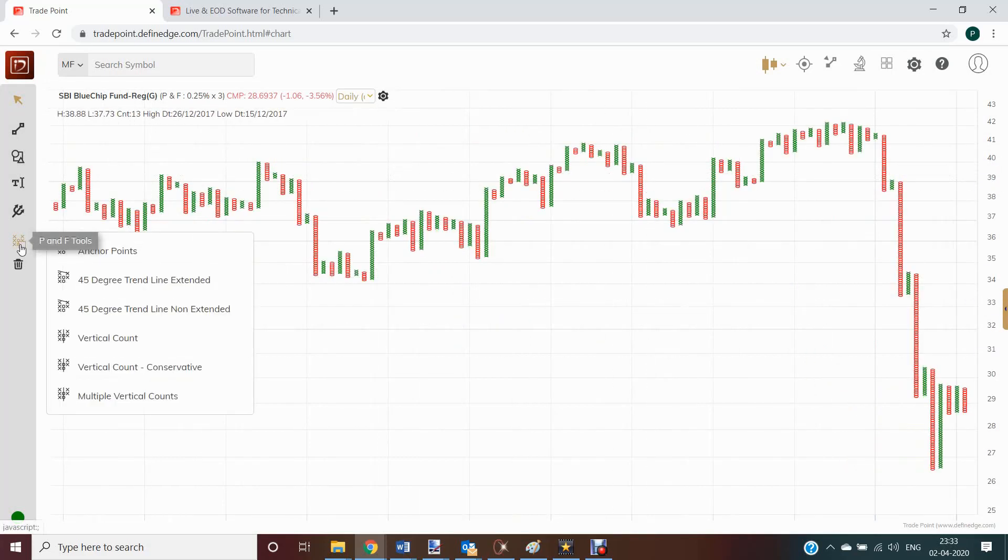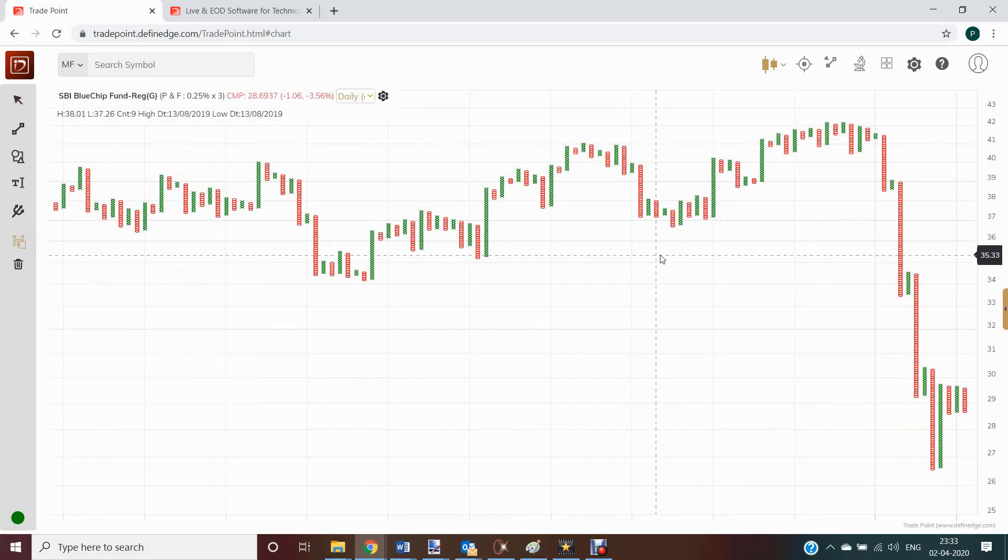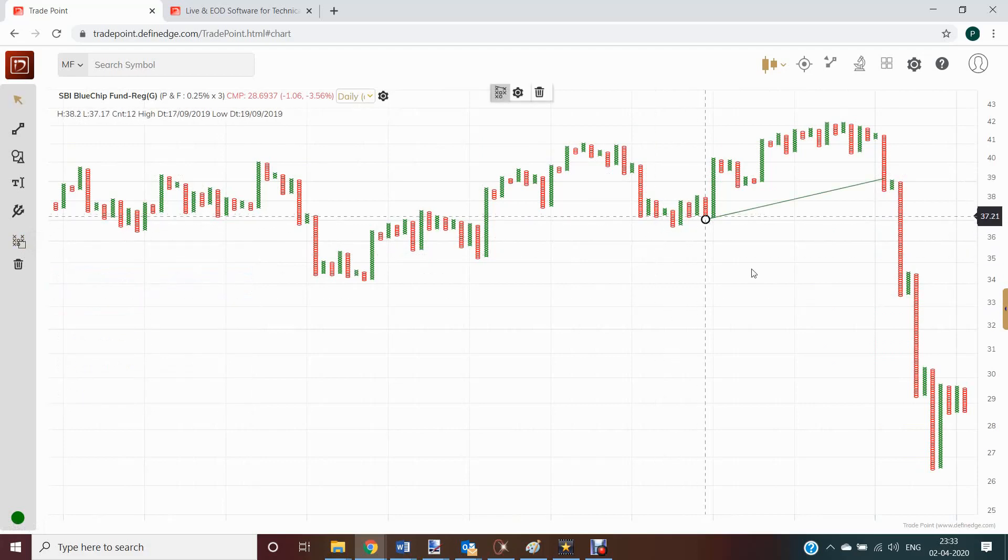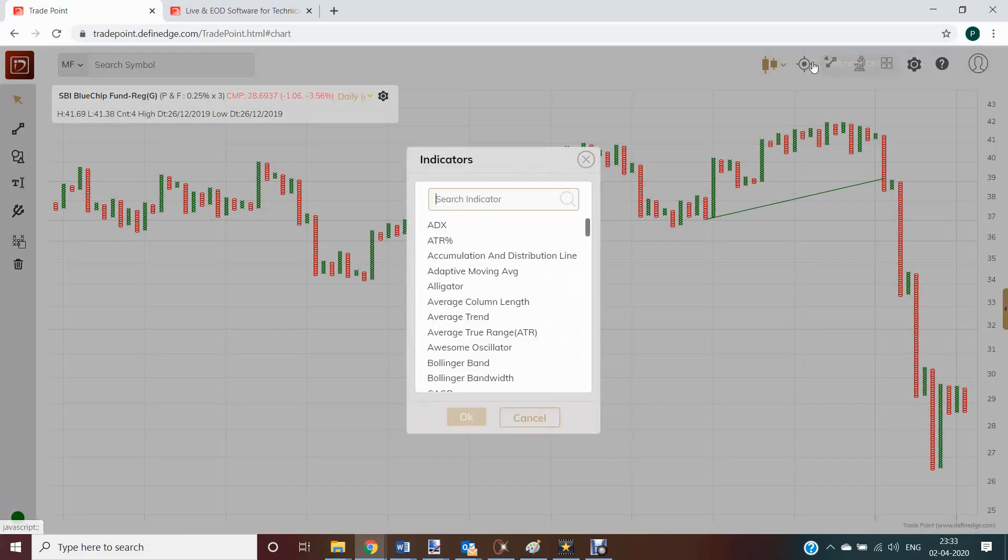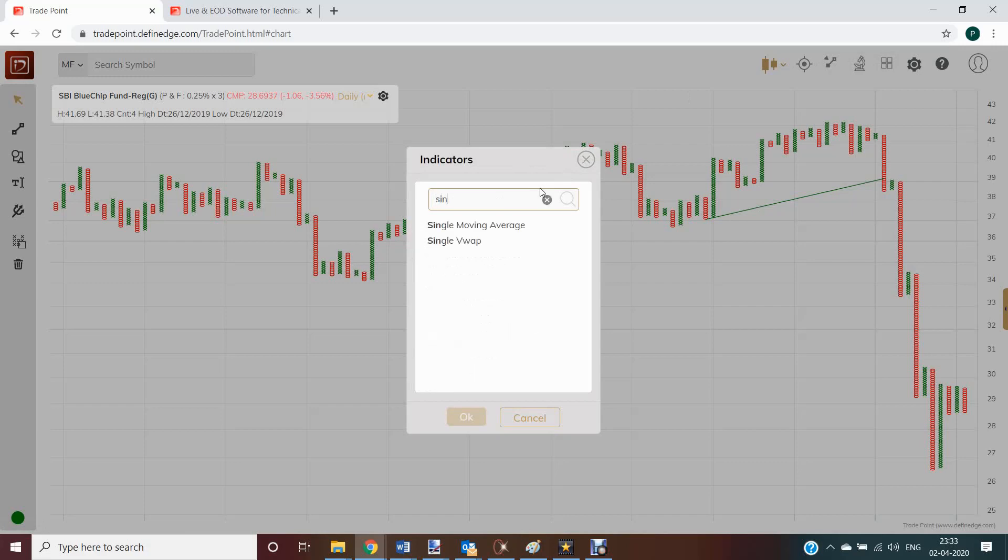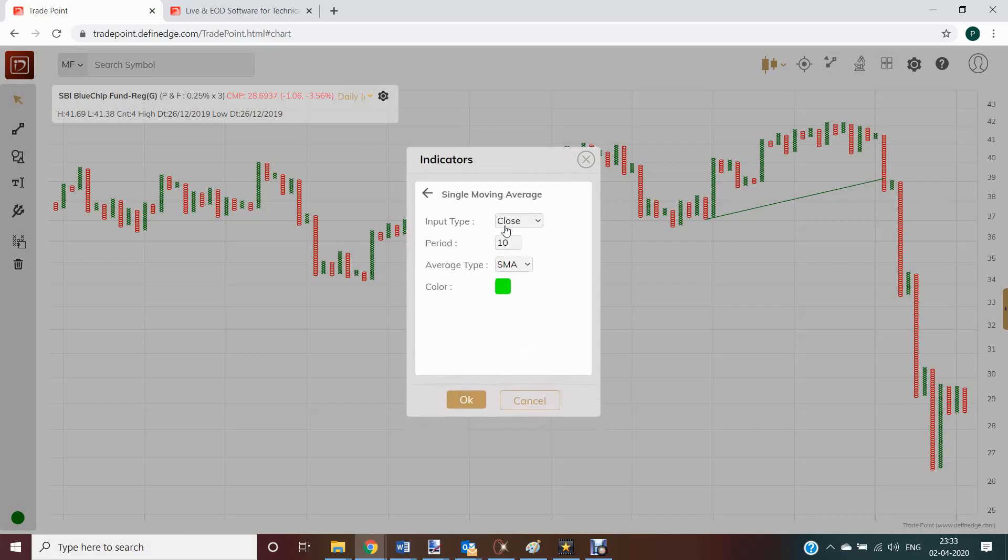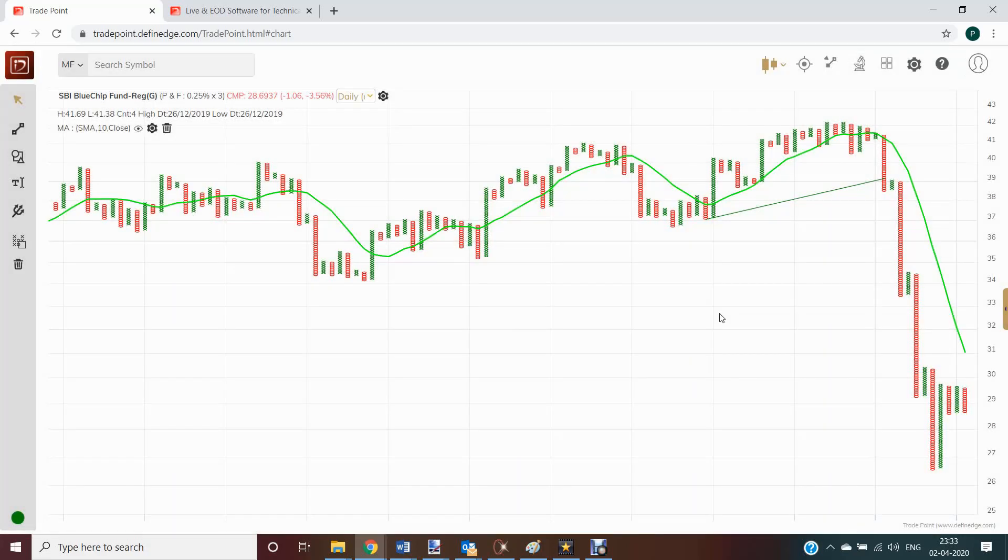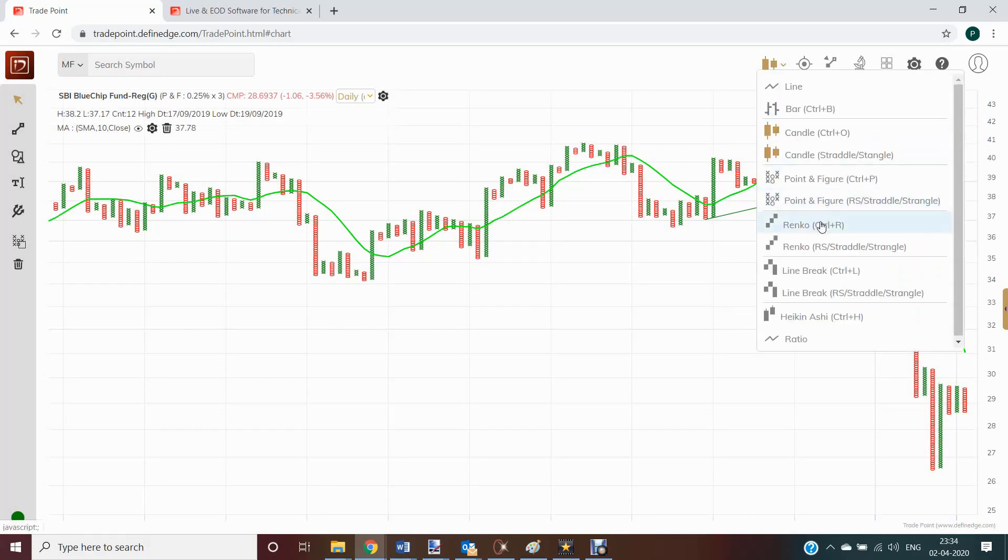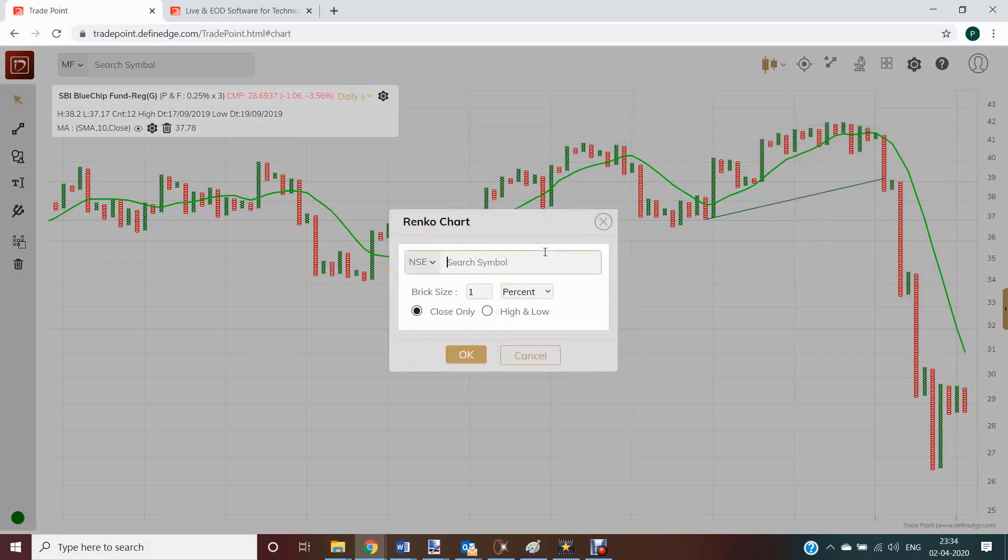Now you can apply point and figure tools like trend lines, counts. And now you can also apply indicators and patterns on this chart. This is example of Renko chart.